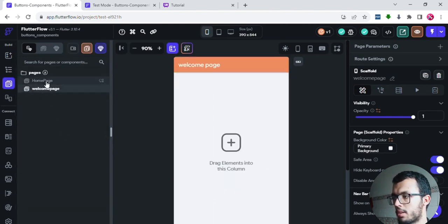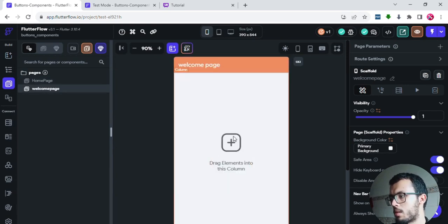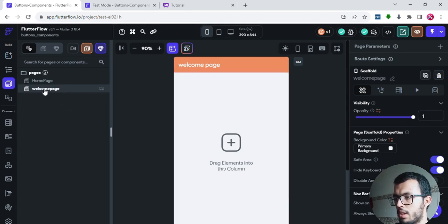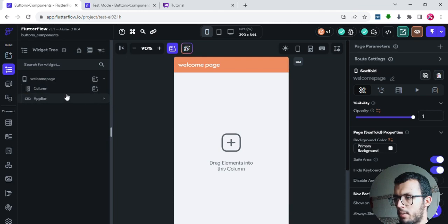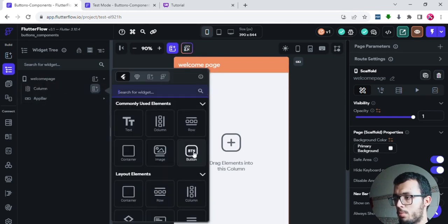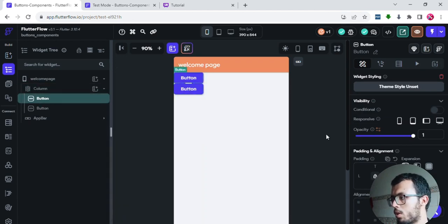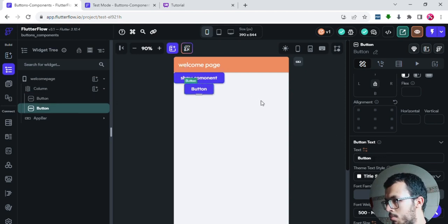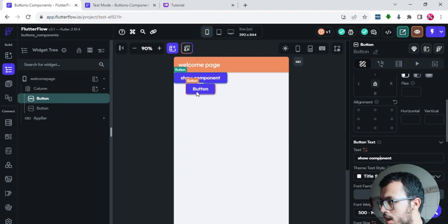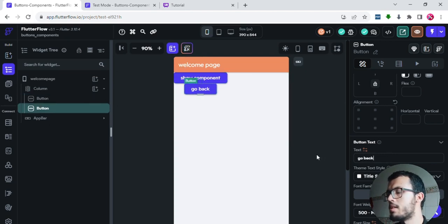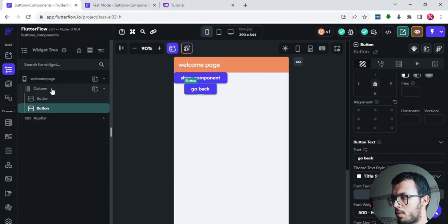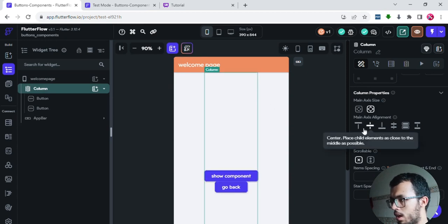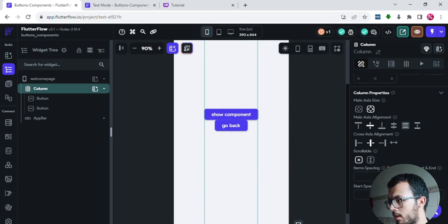Now inside the second page, I want to learn about components. I'll add two buttons to the welcome page. Inside the widget tree I have a column — I'll add two buttons: the first one called 'Show Component' and the second one called 'Go Back'. Go Back means returning to the home page. I'll make them centered and add some spacing between them — for example, 20 for item spacing.